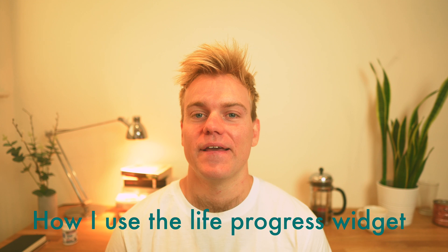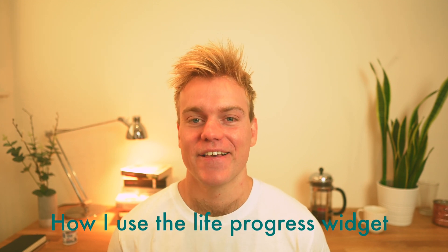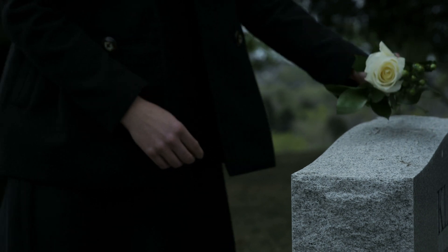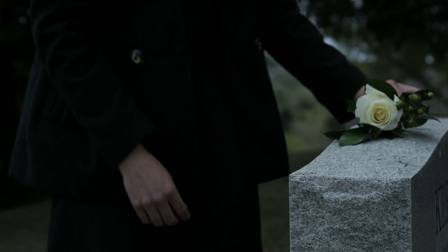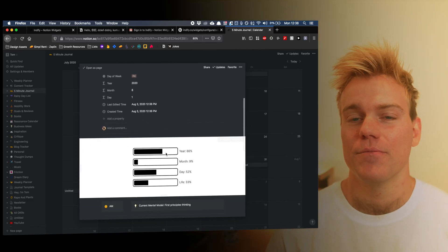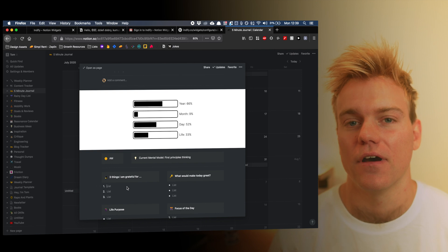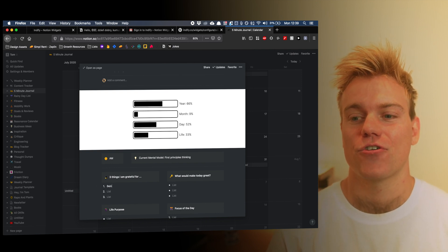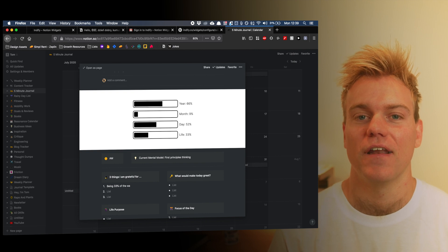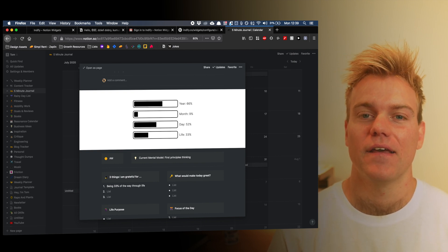The next widget we're going to talk about is the life progress one. Now, call me a sick fuck if you want, but I like to think about death quite a lot, and the reason for this is I just find it quite motivating to think, you know, I've only got maybe like 50 more years to live — I need to get my act together and do what I want to do, or I'm going to come to my deathbed and regret a lot of things. So for me the most sensible position to put the life progress bar was in my daily journal. I complete my daily journal every morning — I'll leave a link in the description about how you can set up a template like mine. I find that just reflecting on how much life I've got left to live at the start of every day, I find it quite motivating.